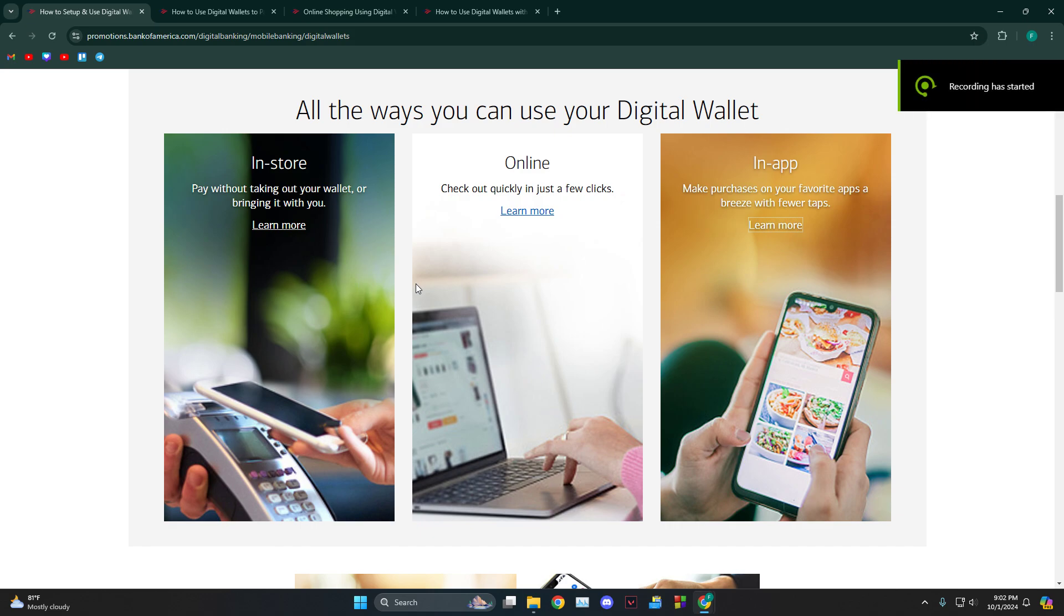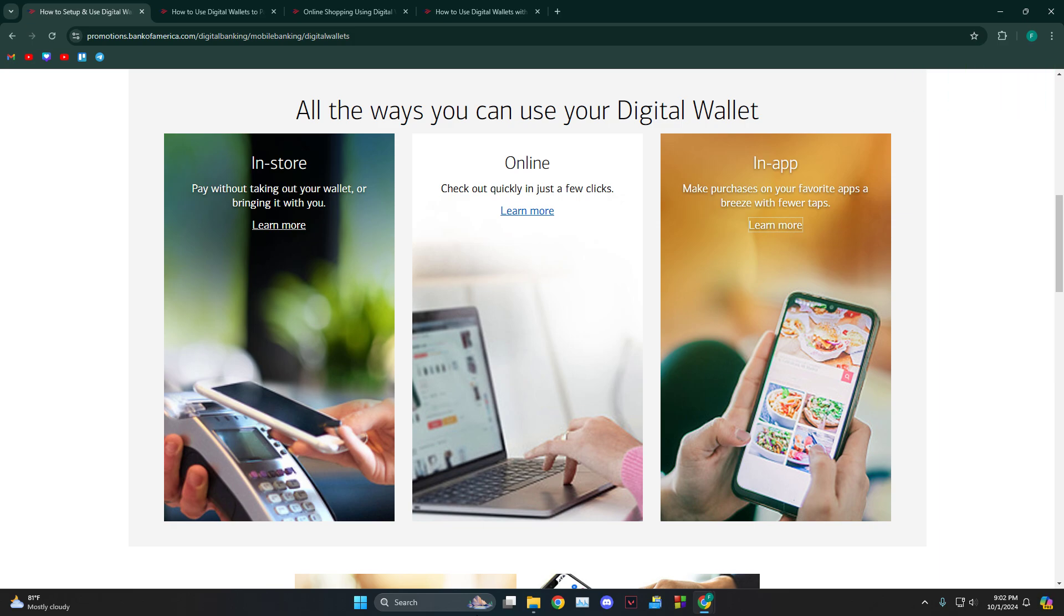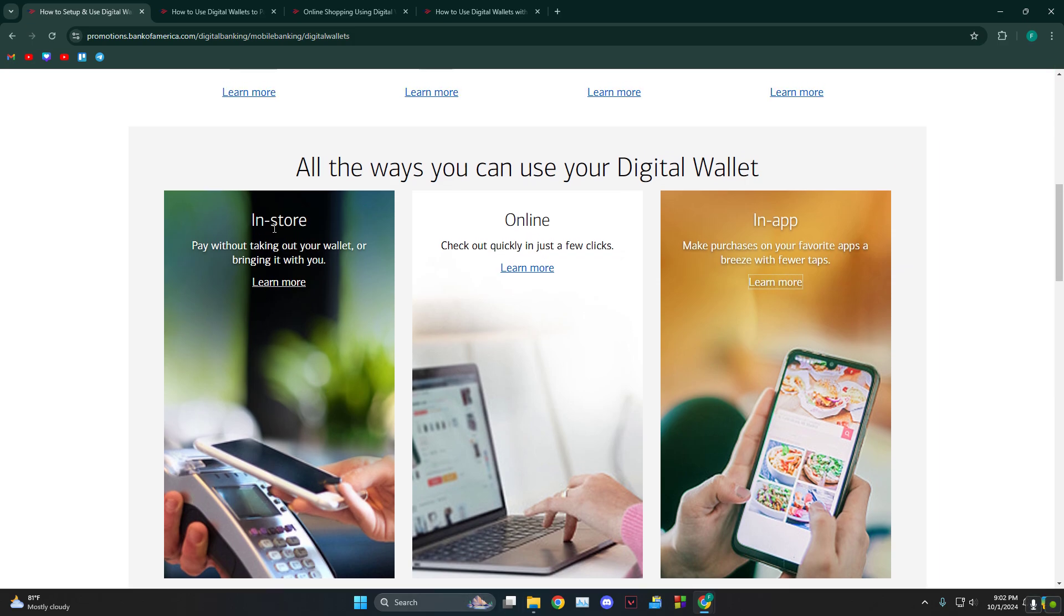Hey everyone, today I'm going to tell you how to use Bank of America digital wallet. There are a few things that support it. As you can see, you can use it in-store or online.